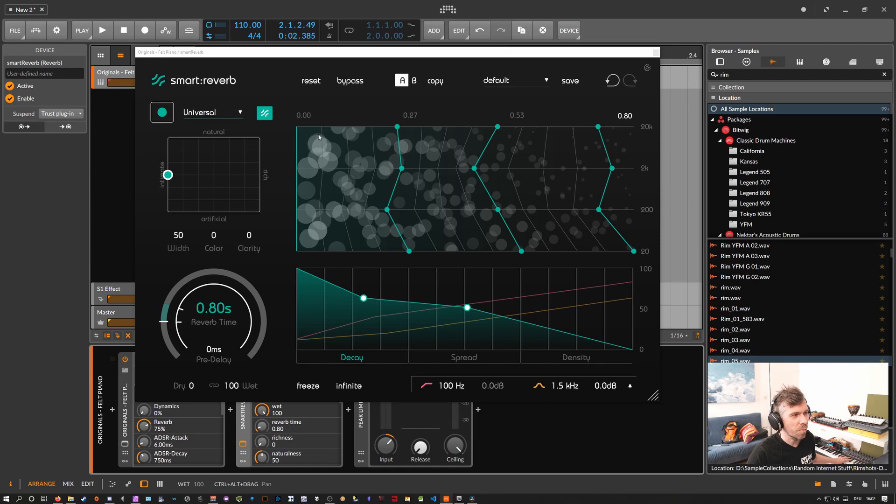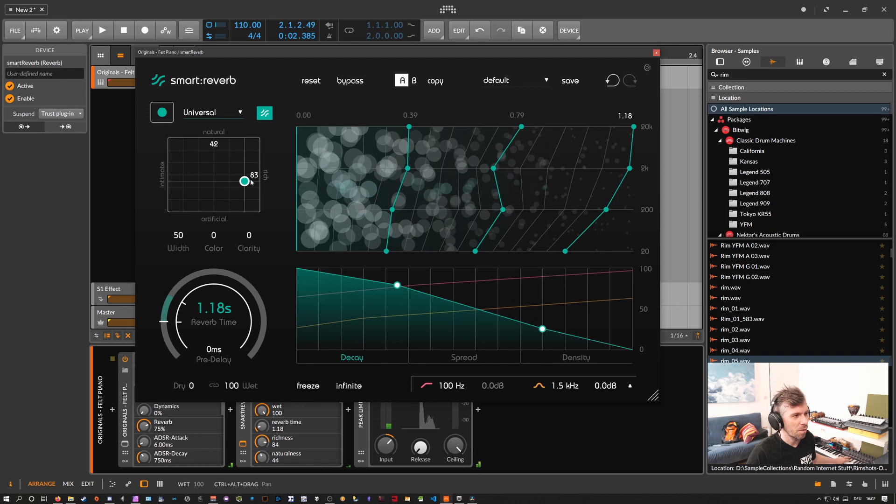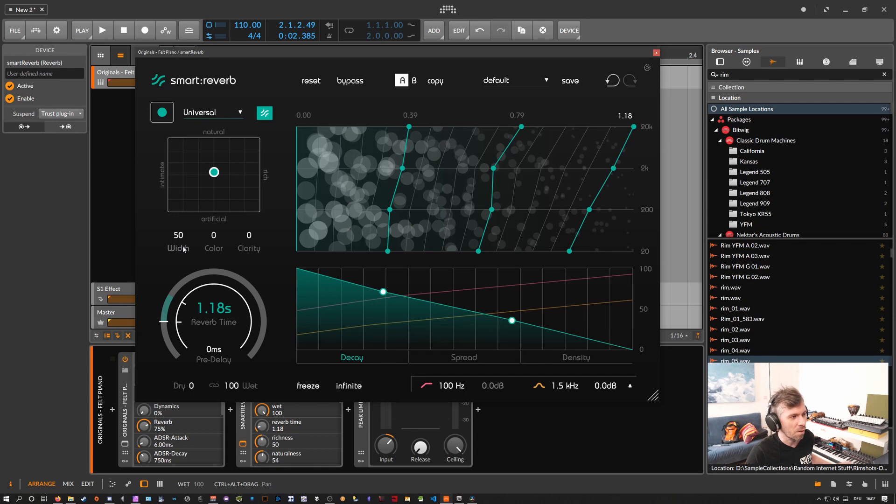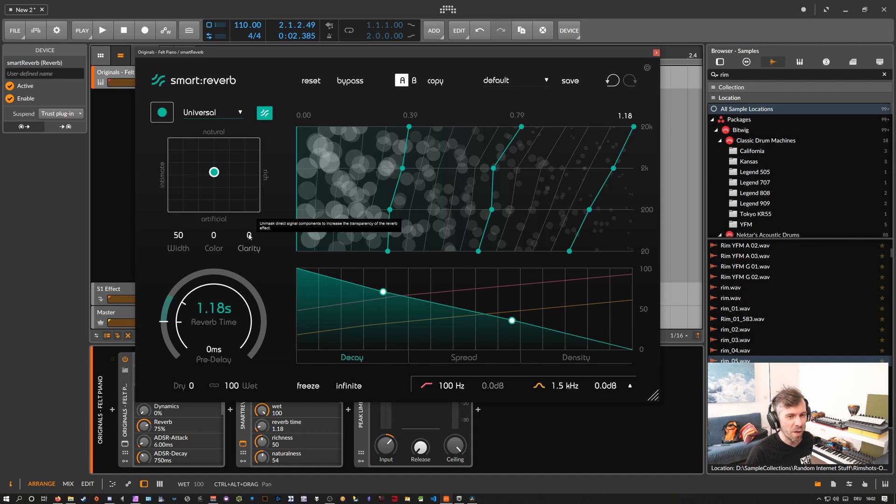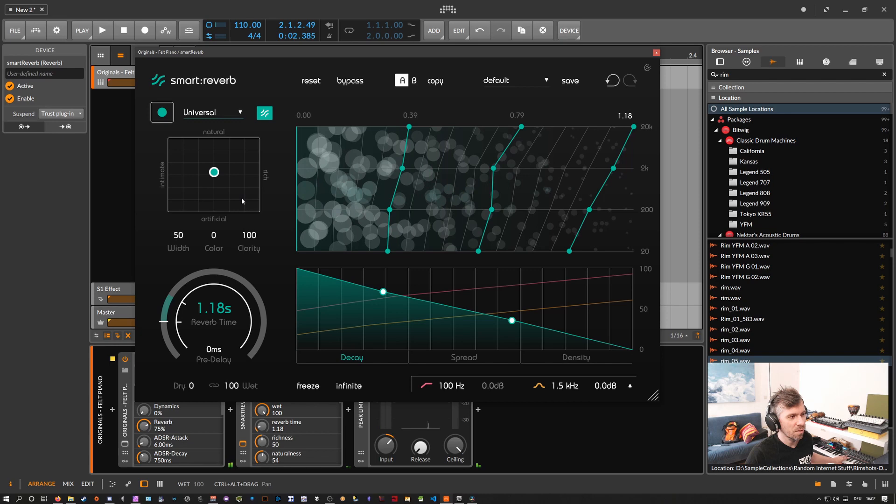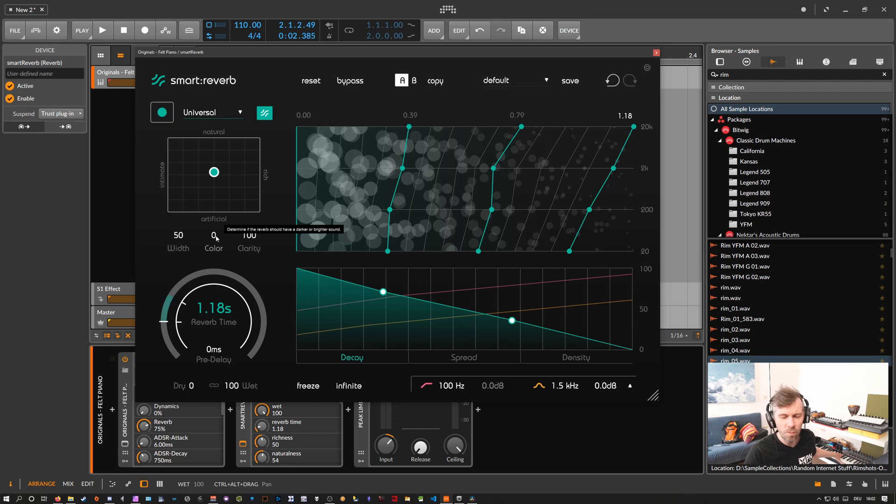Then we have these three options with color and clarity. Clarity is basically something like a spectral balance where you can remove some resonances in the post. And this color, which is some kind of post EQ where you can darken the sound or brighten the sound.